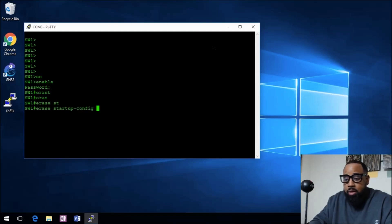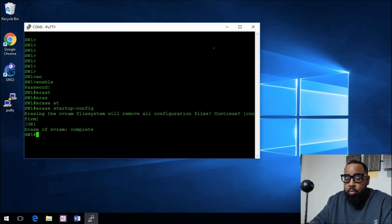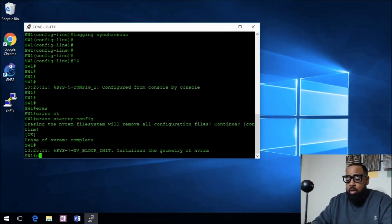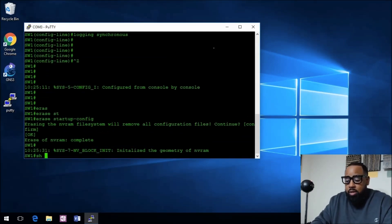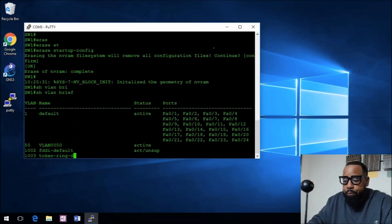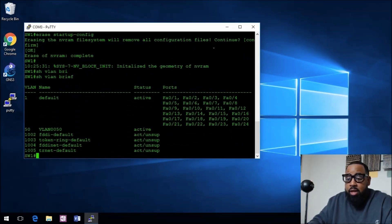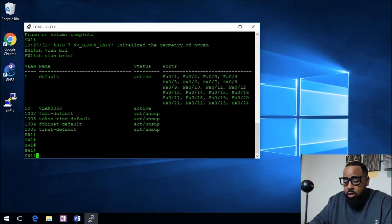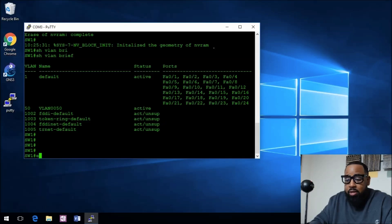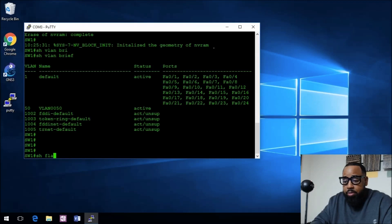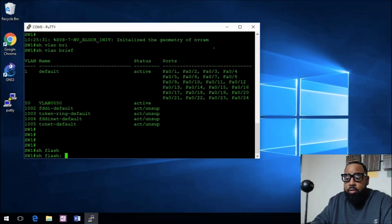I saw that with VLANs on here, so let me show you. Show VLAN brief, and you can see there's a VLAN 50 that's created. What you have to actually do, even though you erase the startup config, the VLANs are in a separate flash.